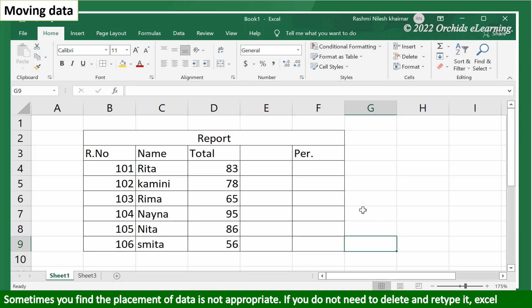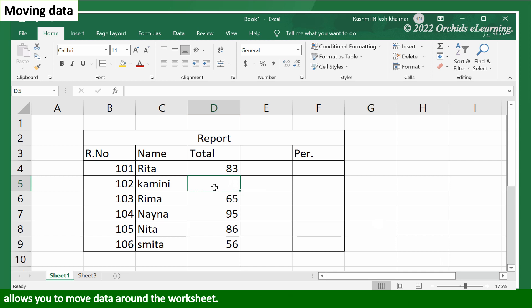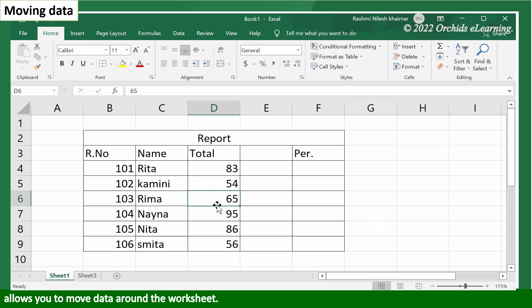Moving data. Sometimes you find the placement of data is not appropriate. If you do not need to delete and retype it, Excel allows you to move data around the worksheet.